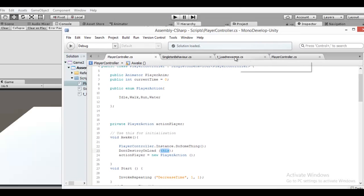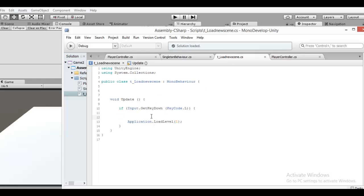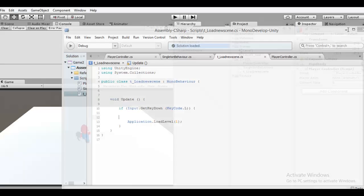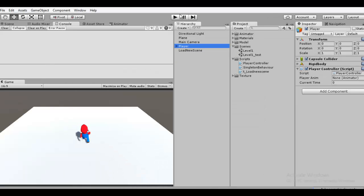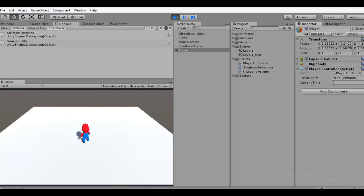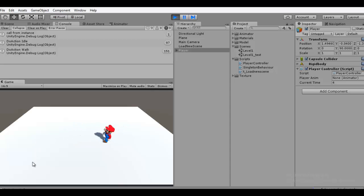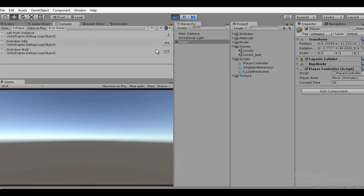And I have a new script to load a new scene when you press a key on the keyboard. Now the player is in this scene, and I press a key on the keyboard. Yes, the player is on this side.